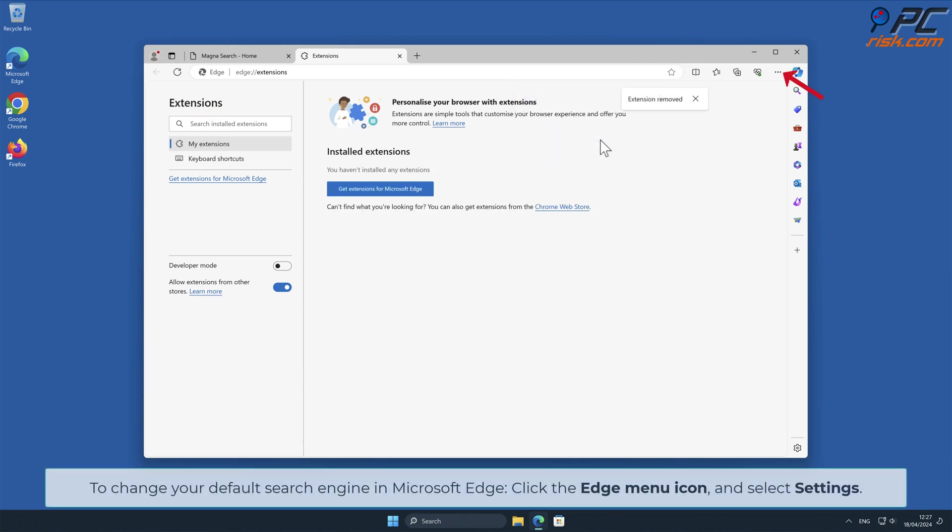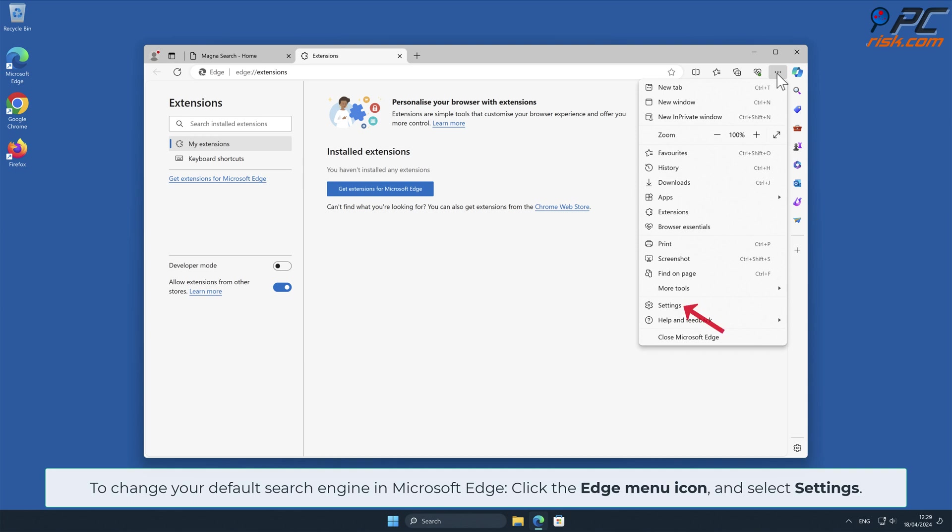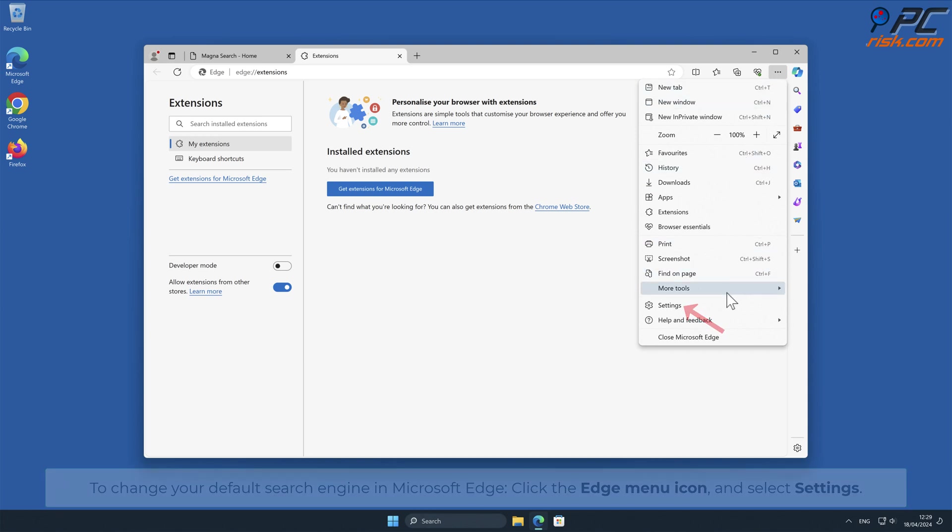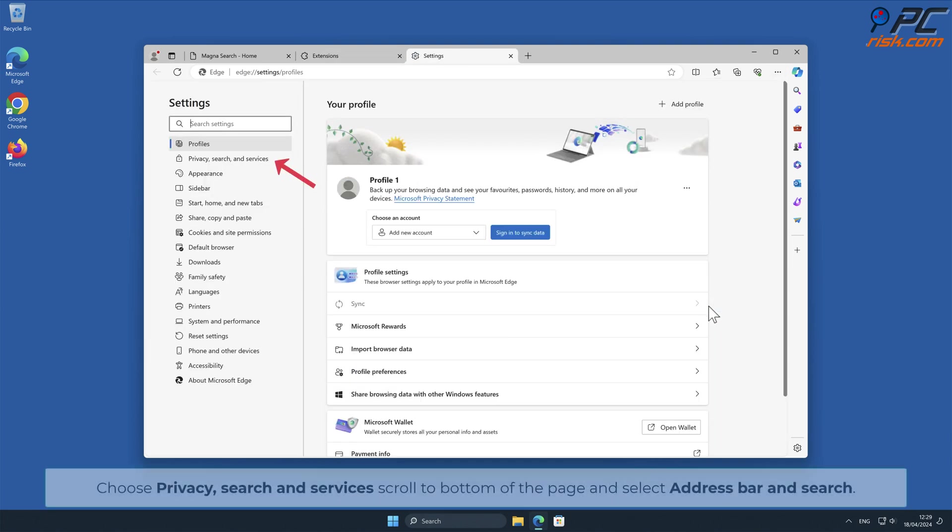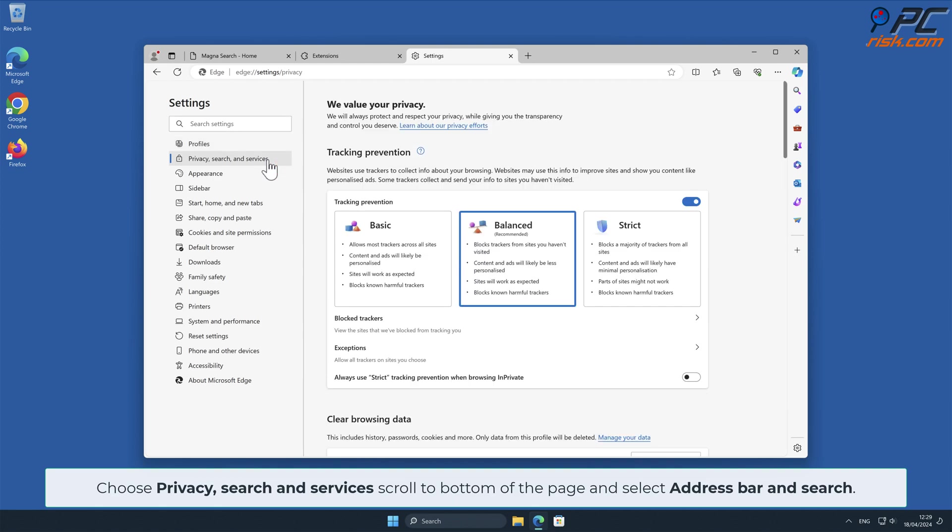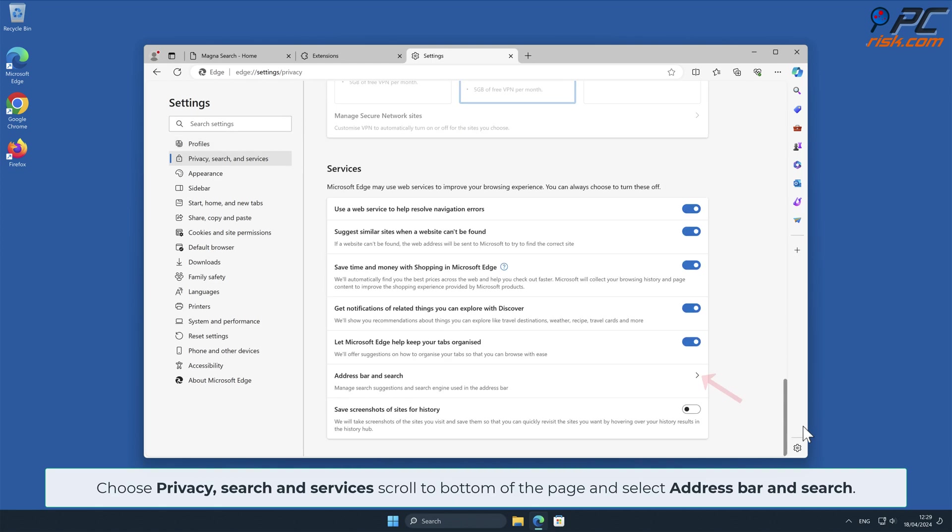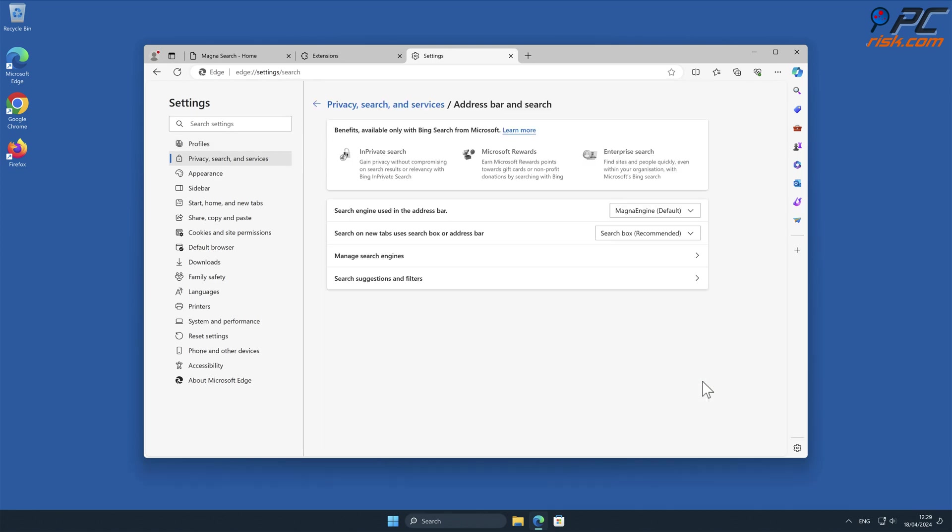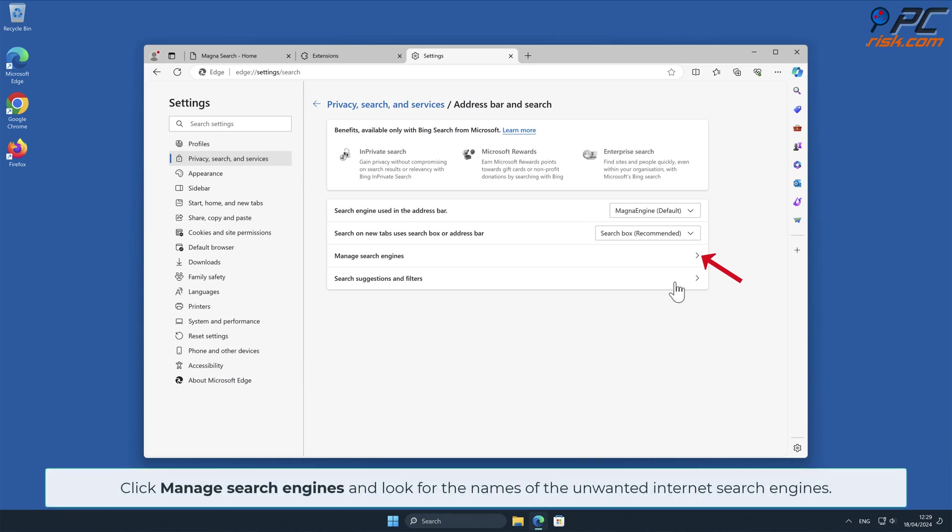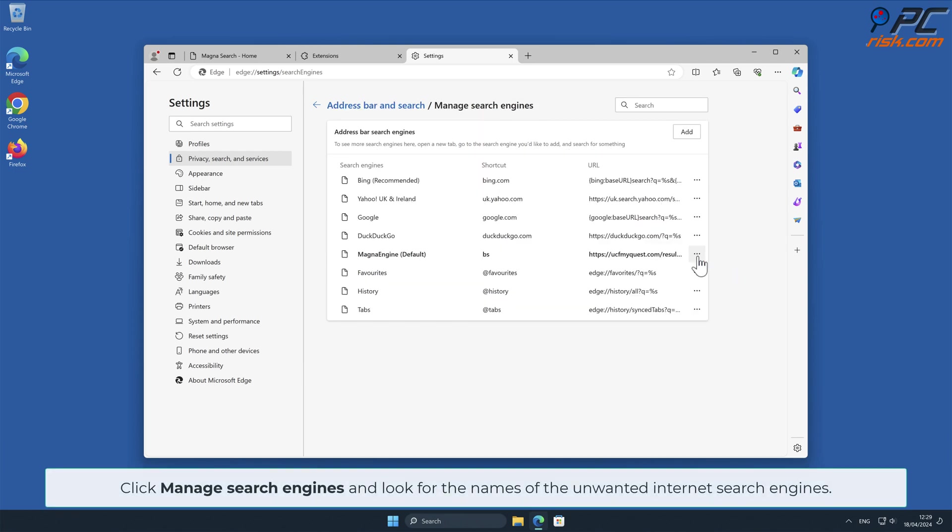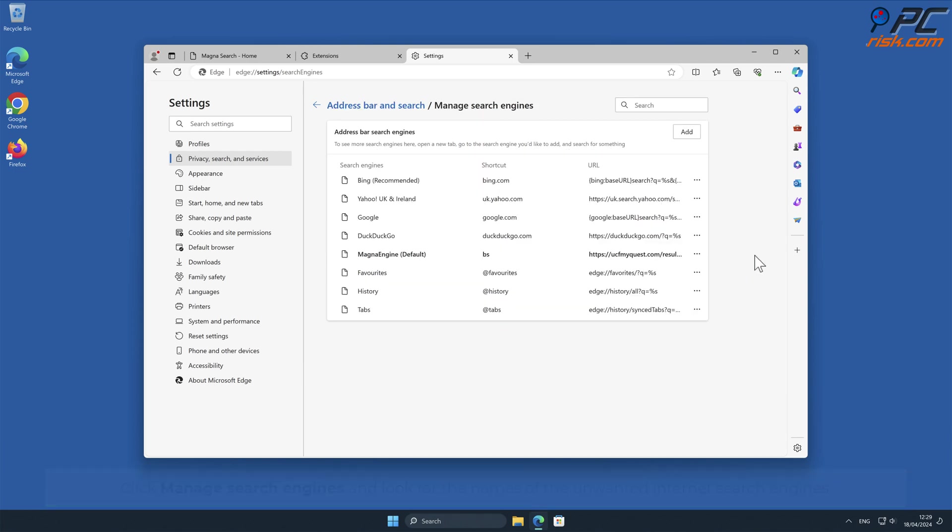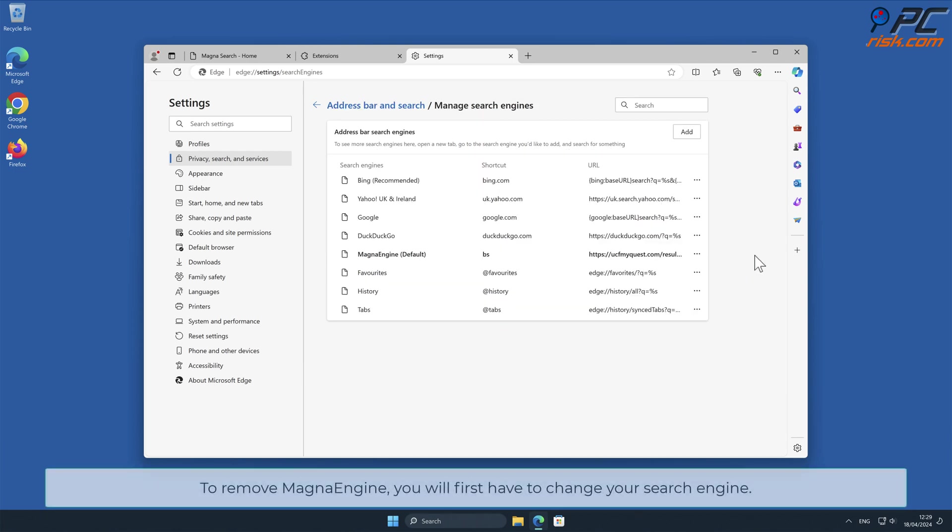To change your default search engine in Microsoft Edge, click the Edge menu icon and select Settings. Choose Privacy Search and Services, scroll to bottom of the page and select Address Bar and Search. Click Manage Search Engines and look for the names of the unwanted internet search engines.